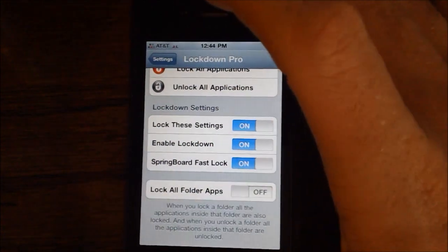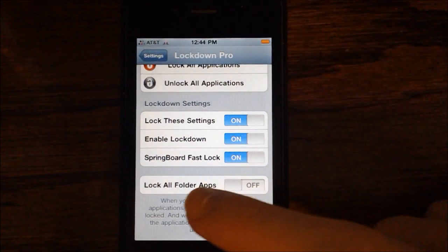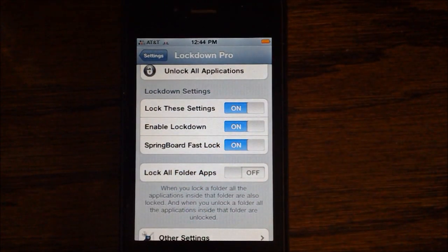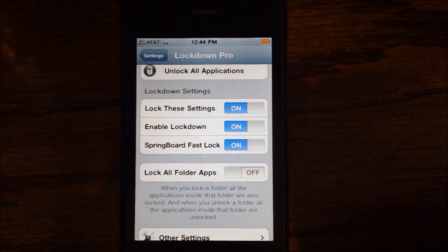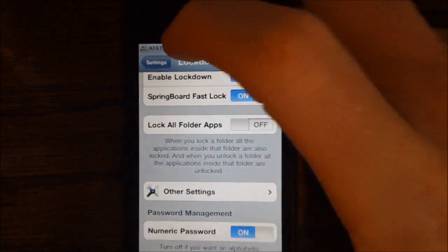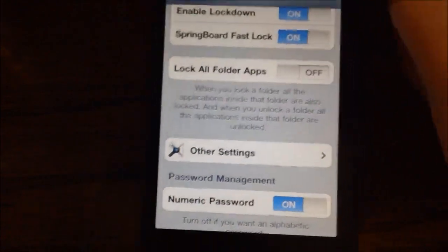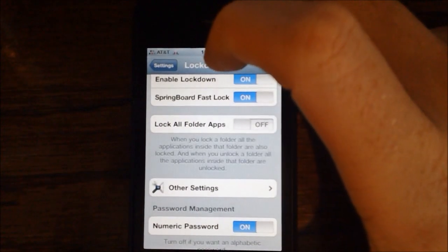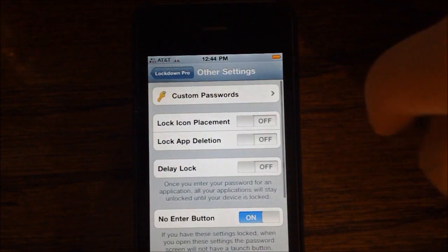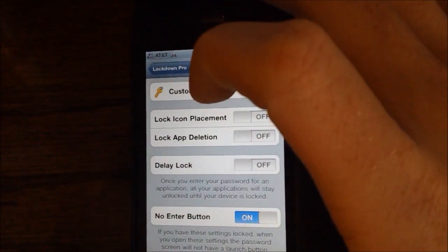Further down in the settings we have the ability to lock these settings or not, which will remove the password when you're trying to get in here. Then there's Enable Lockdown and Springboard Fast Lock, which I will show you a little bit later in the video. You can also have the ability to lock all folder apps — when you lock a folder, all the apps inside will also be locked. Definitely a good privacy setting if you have a folder with personal information.